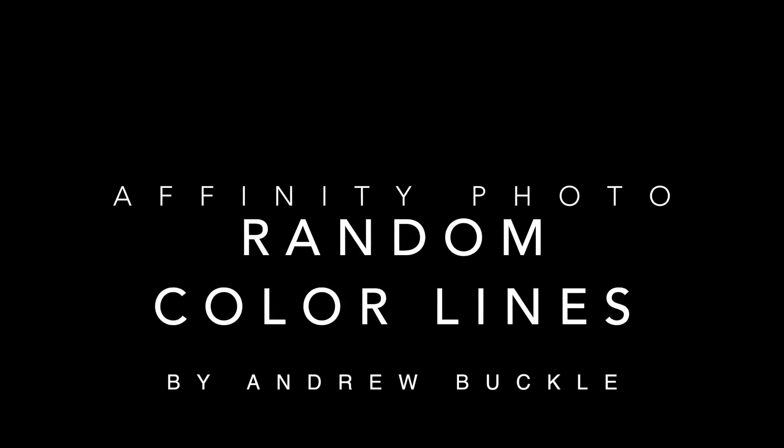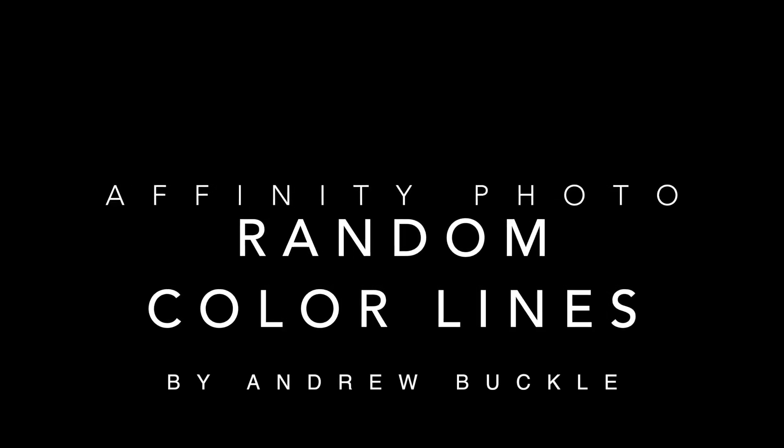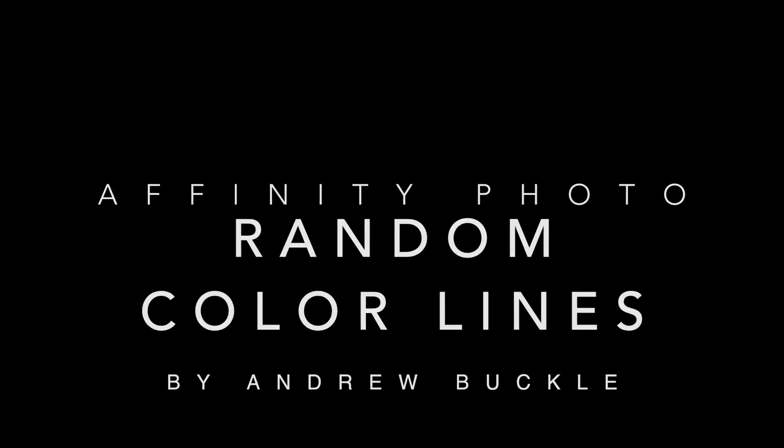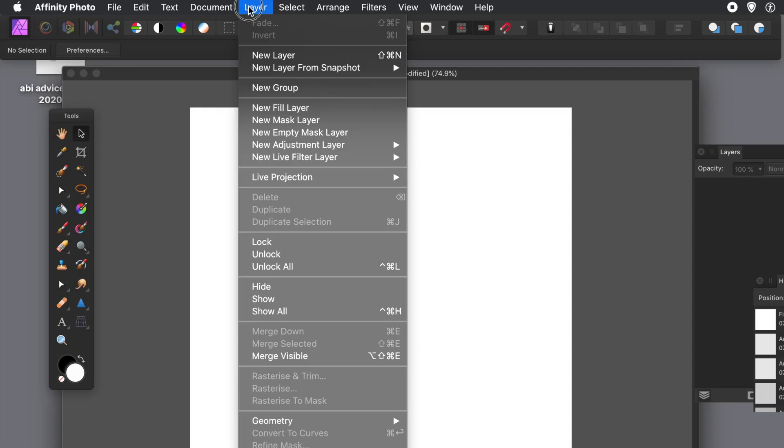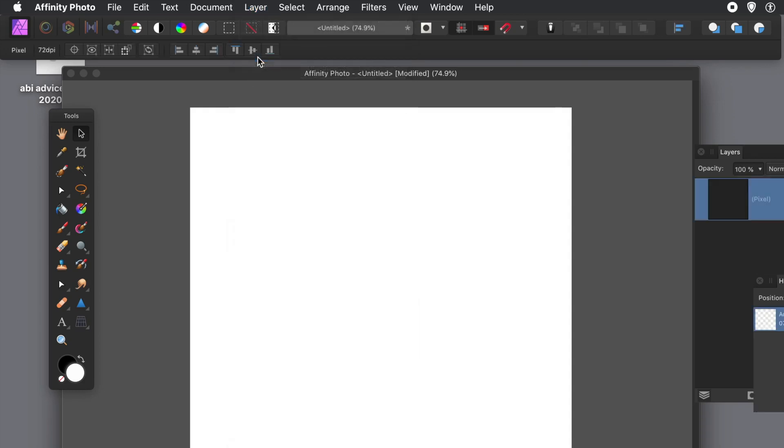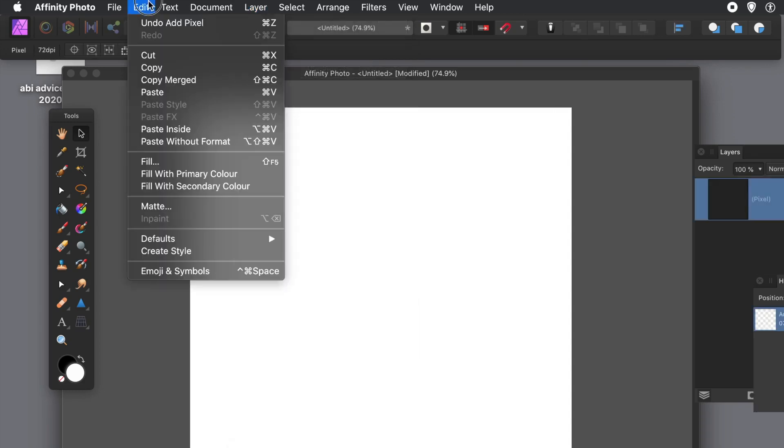How to create random color lines and warp them in Affinity Photo. First thing to do: Layer menu and New Layer, then go to Edit and Fill. Fill it with something, you need some content.